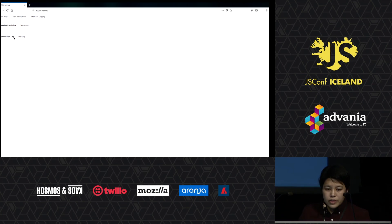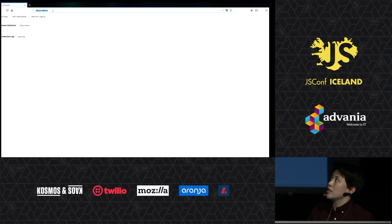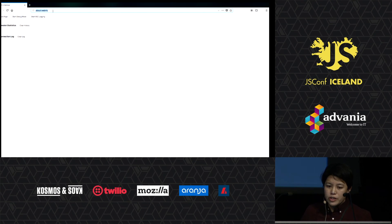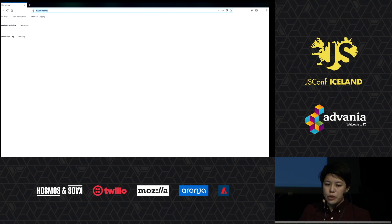If you go into Firefox and type in about:webrtc, that pulls up your internal WebRTC tools.